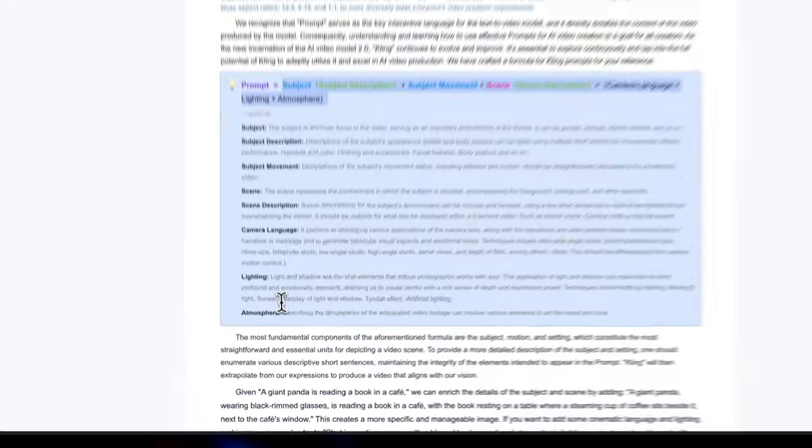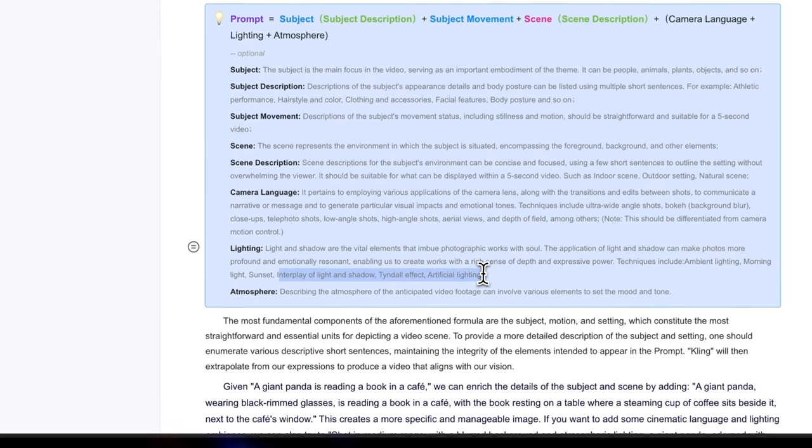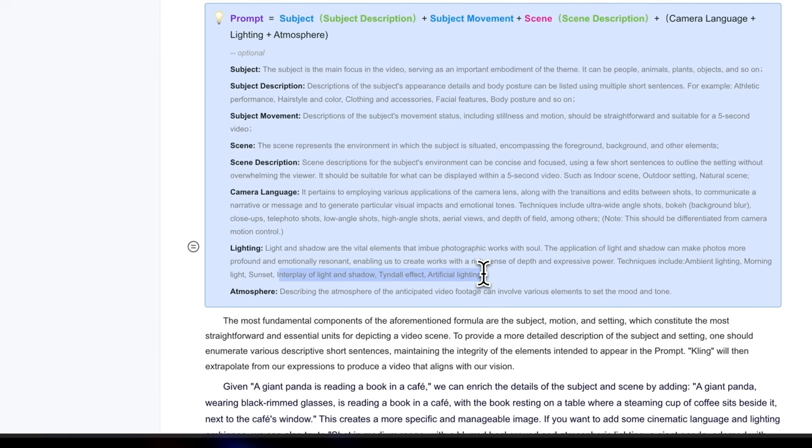Now, for example, in lighting, you get different ideas from here. For example, if you want to have artificial lighting, candle effect, interplay of light and shadow, so you can use all these keywords.